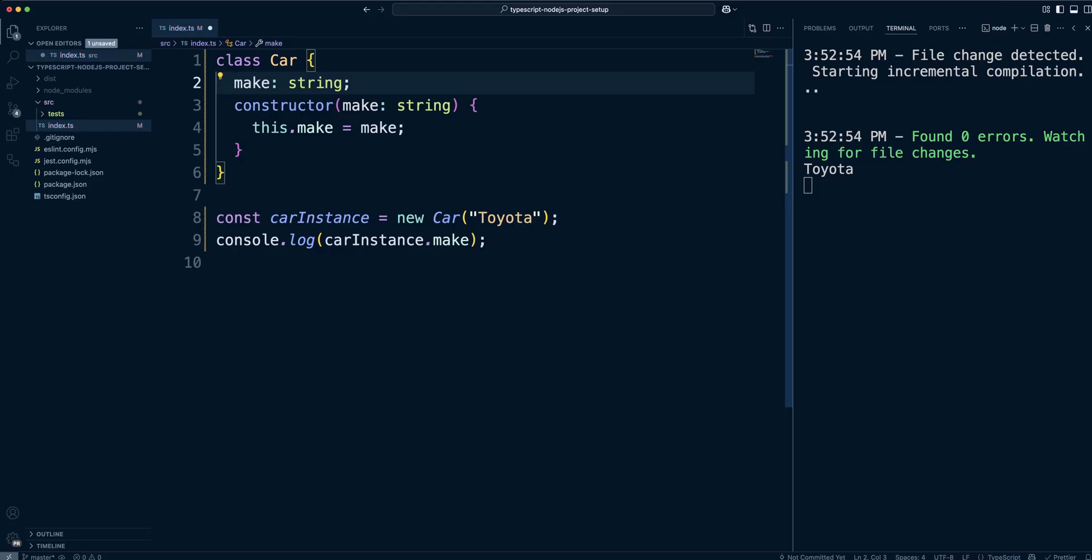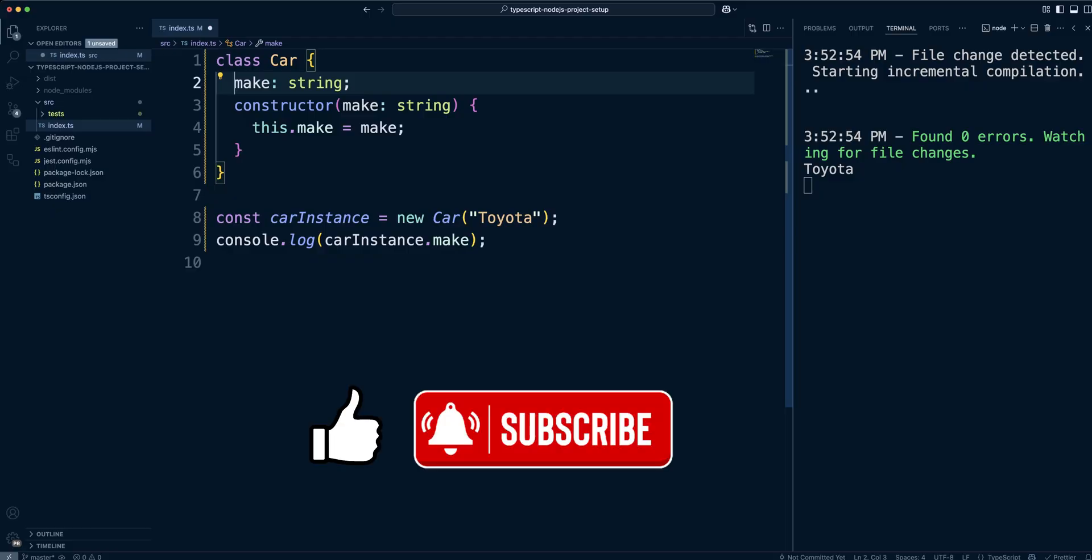But before we move on, if you are enjoying this video, please hit the like button and subscribe to our channel for more videos like this.